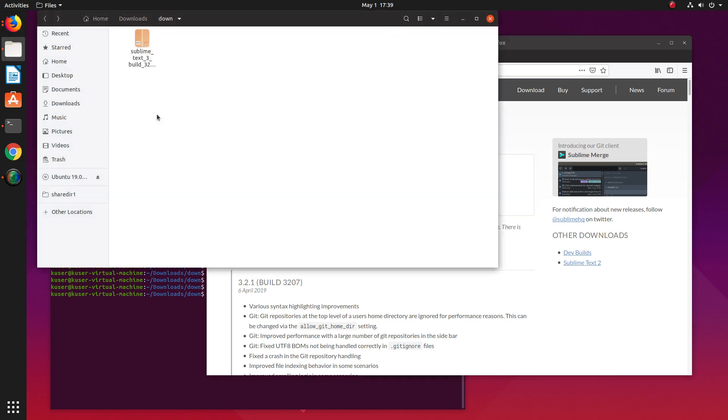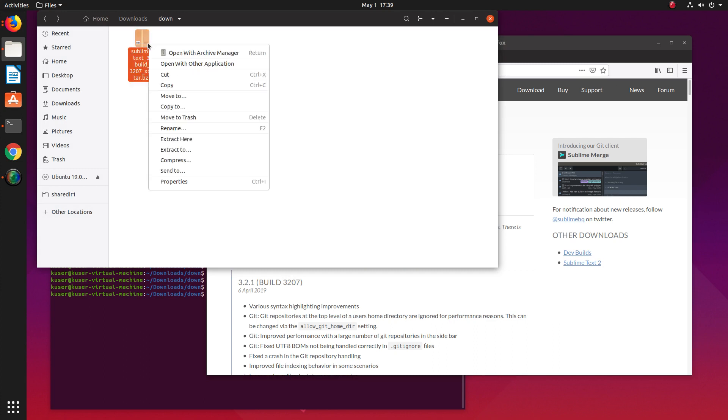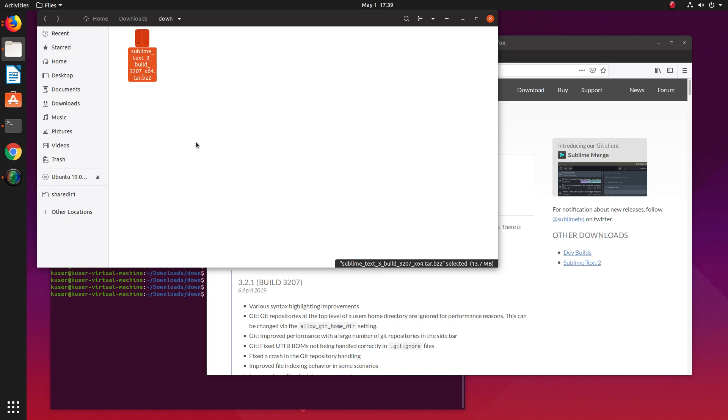I already downloaded the file. You can see it here. You need to extract it - right-click and then extract here.